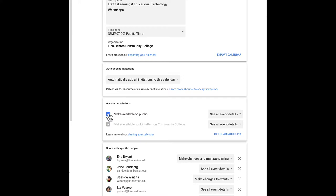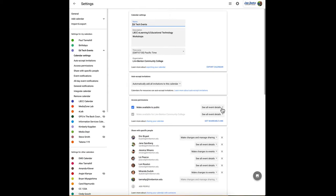Over to the right of that, I want people to be able to see all event details so they can see time, date, location, description, etc. Once that's done, I can go and go to the next step.